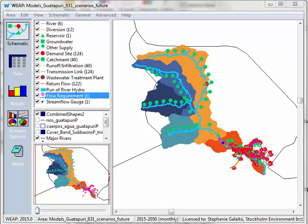Hello and welcome to WEAP instructional videos. My name is Stephanie and today we'll be learning to make WEAP calculations faster by turning off certain results. In front of you you can see a model of the Guatapuri watershed in Colombia.